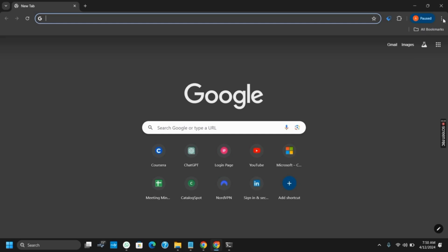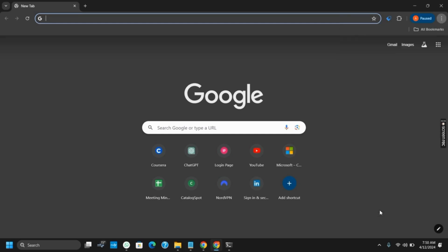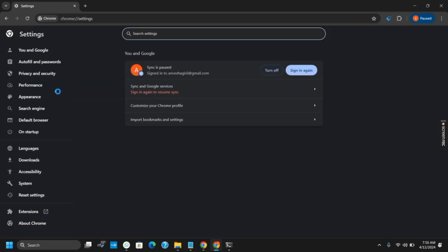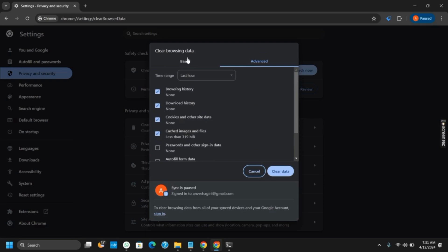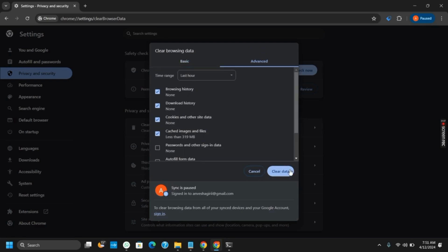Click on the three dots and then go to the settings. Once you go to the settings, it will open a new page. From there, go to privacy and security and then clear the browsing data, both for the basic and the advanced settings.